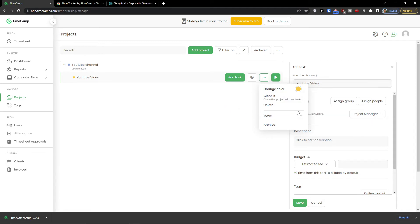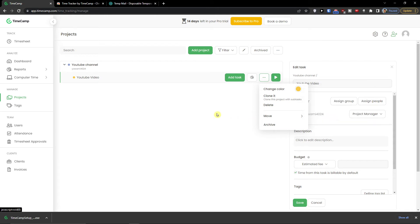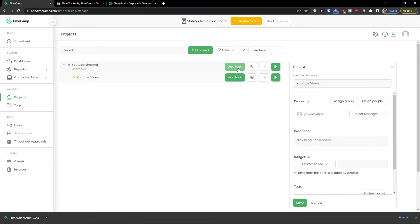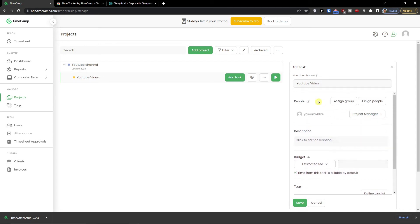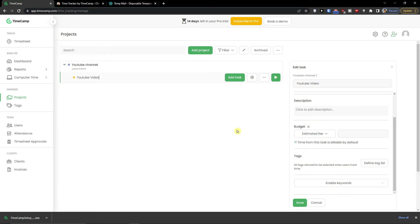So you can even make a subtask. So this is pretty much it how it works and this is how you can create the project.